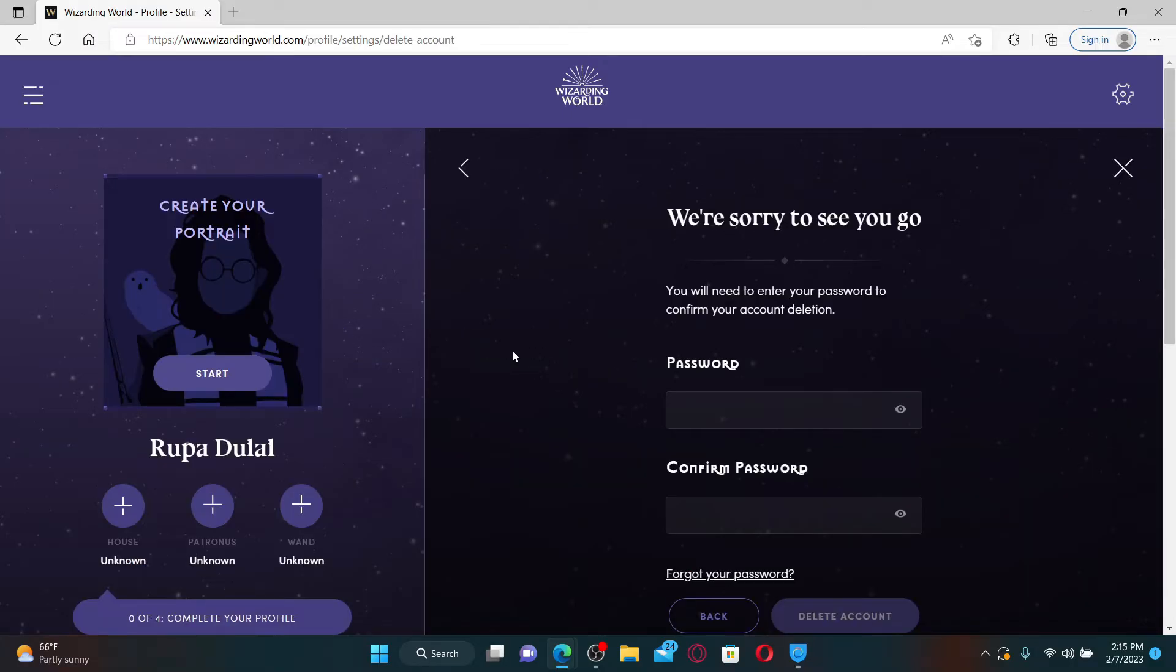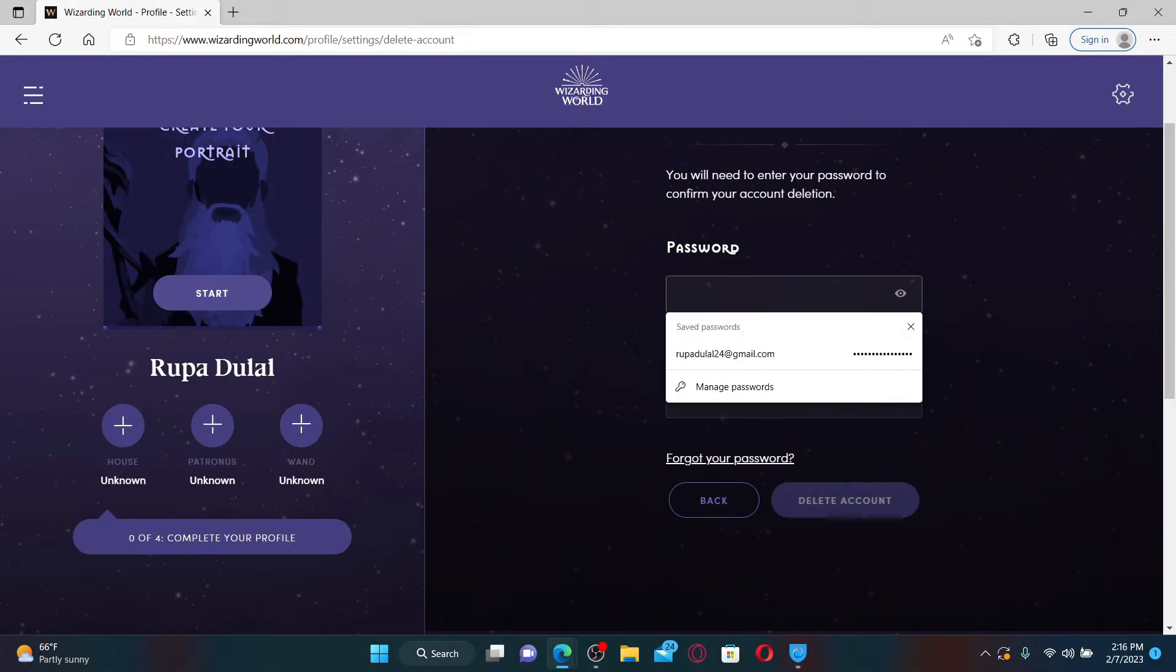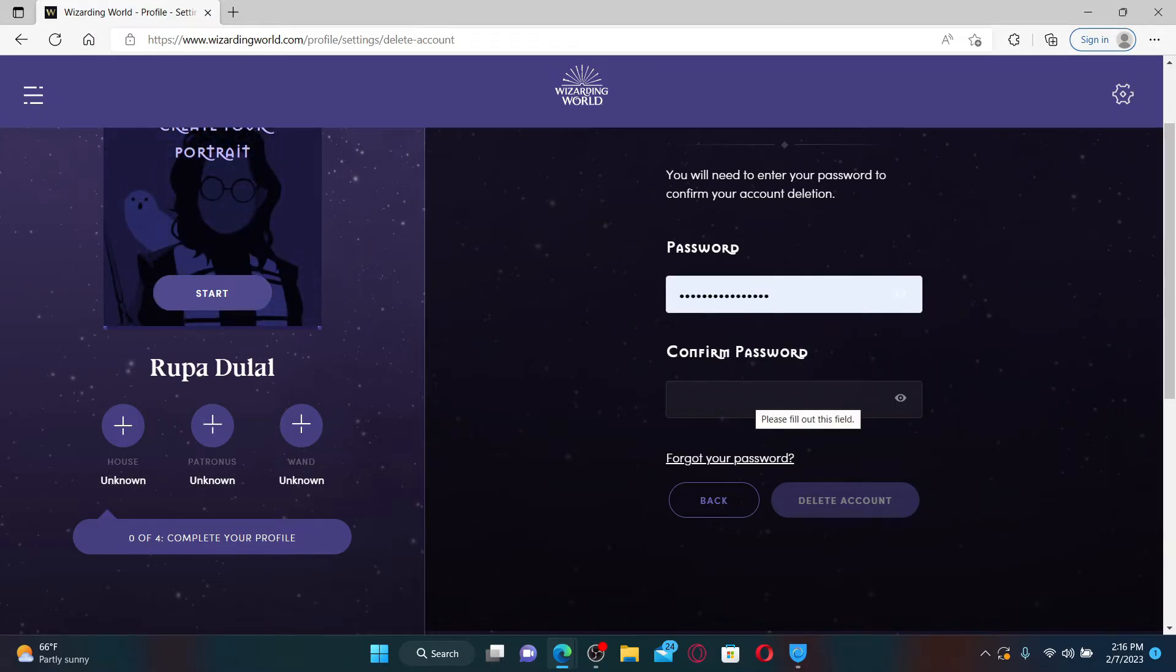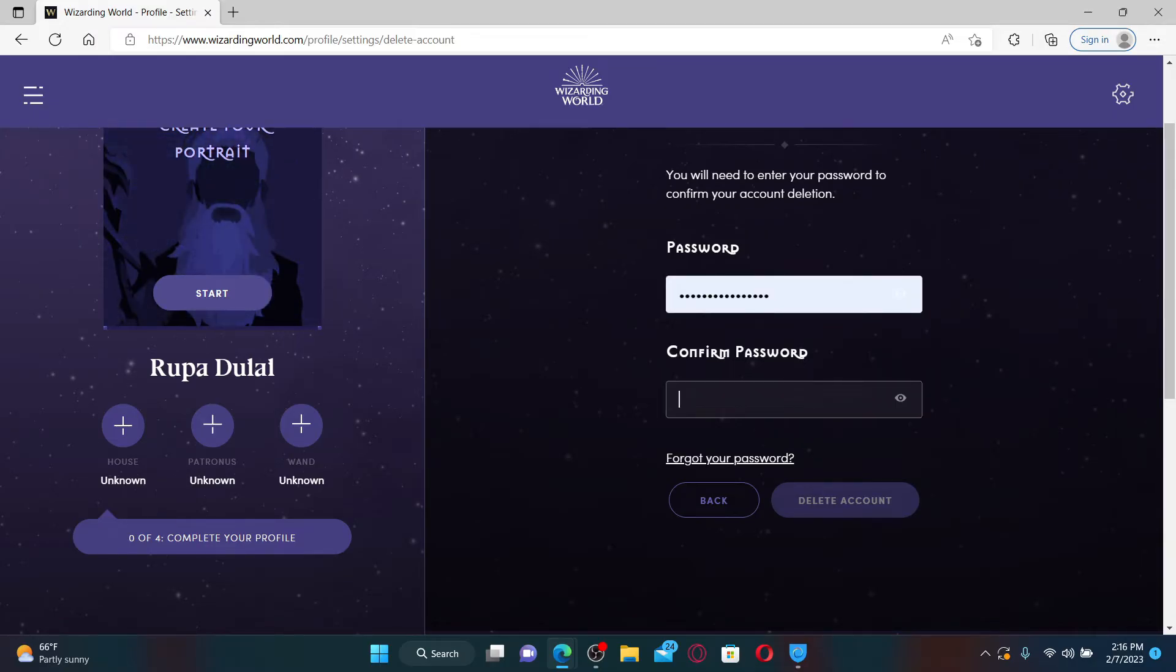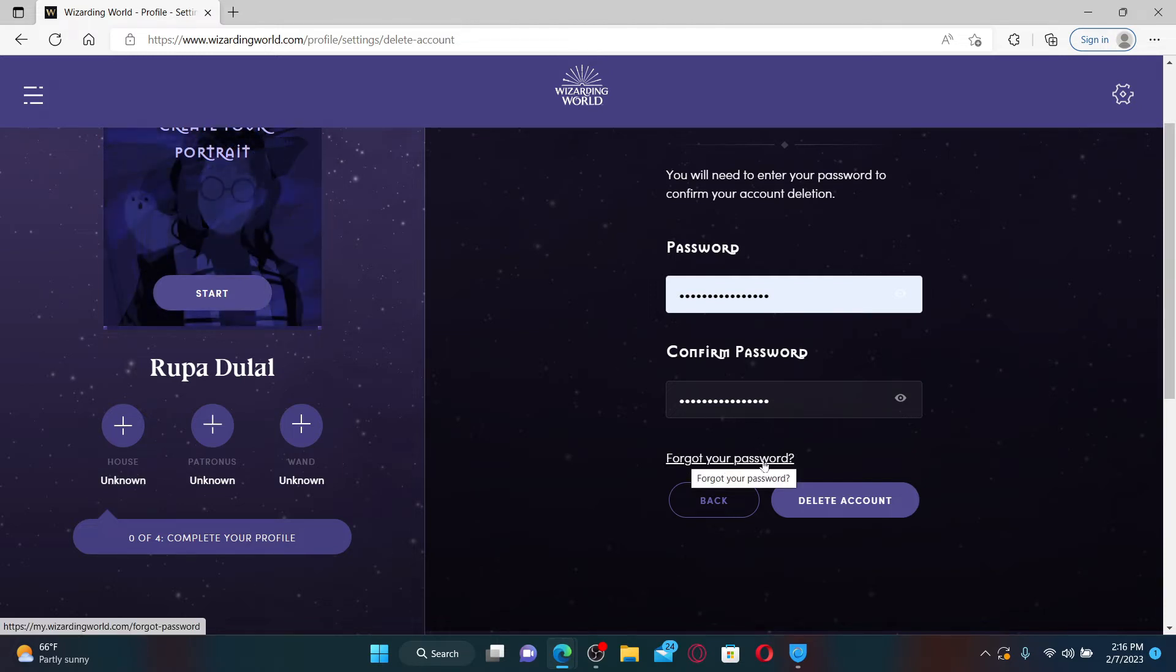Enter the password that you set for your account, then confirm the password by retyping it again in the next field. If you don't remember your password, click the forgot your password link and follow through the on-screen prompts.